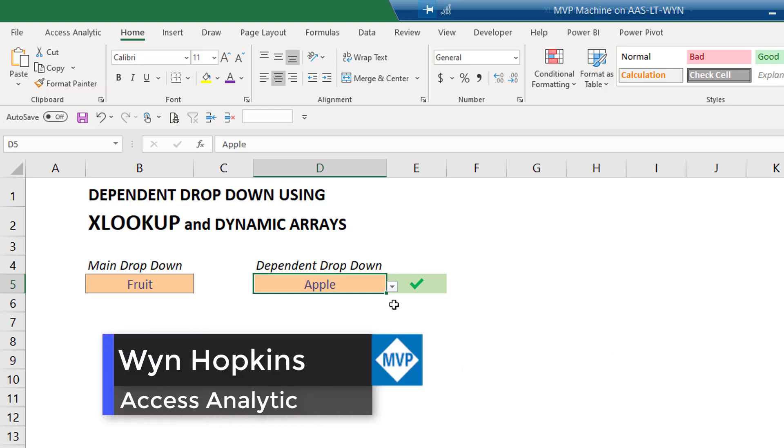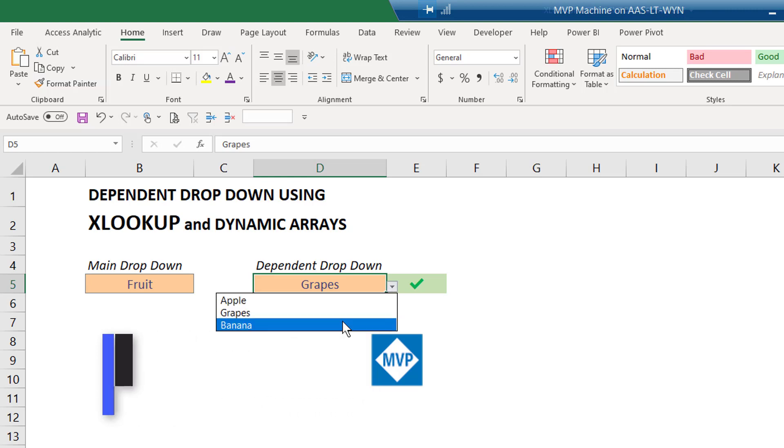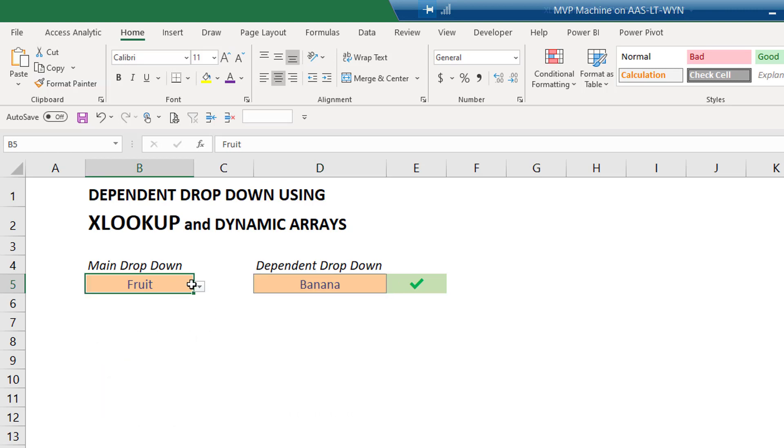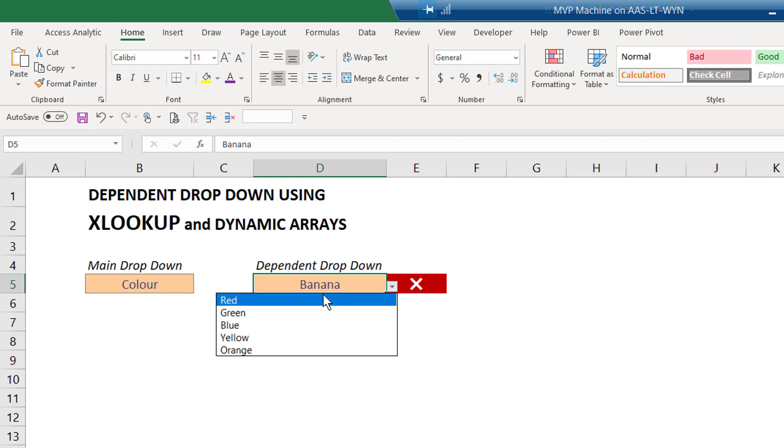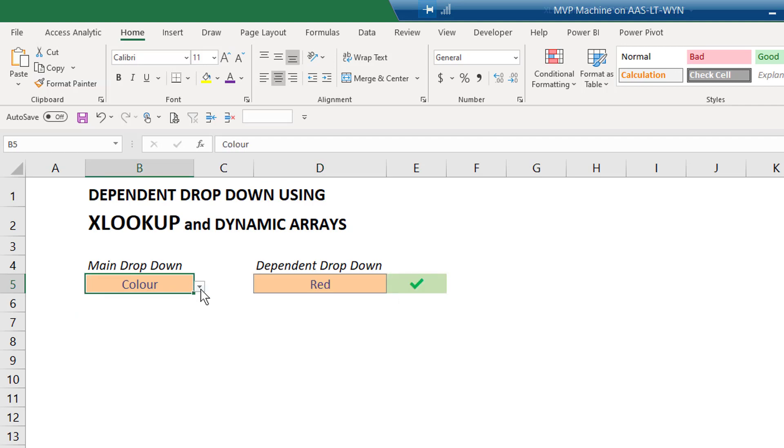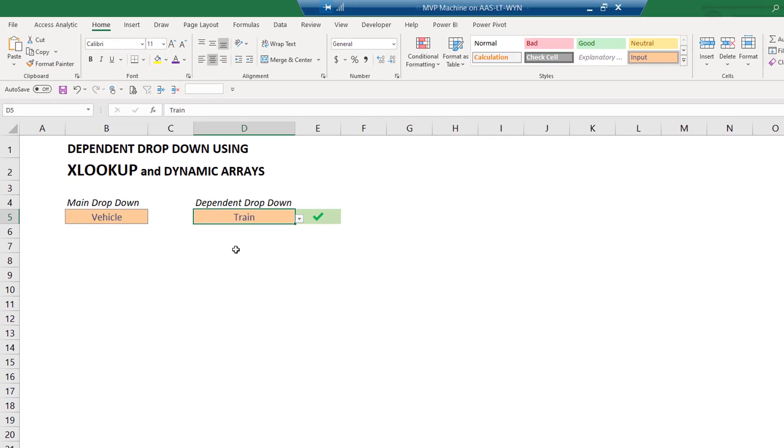Another benefit of XLOOKUP when it arrives would be the fact that it makes secondary dependent drop-downs much easier. For example, if I pick color my secondary drop-down box is now a list of colors. If I pick vehicles I've now got a list of vehicles in my secondary drop-down.